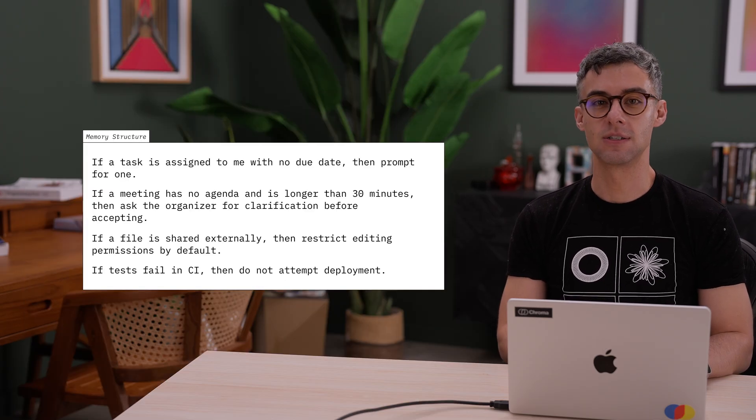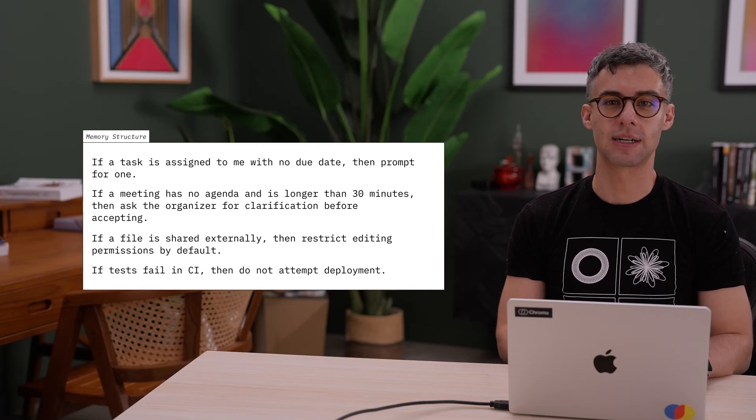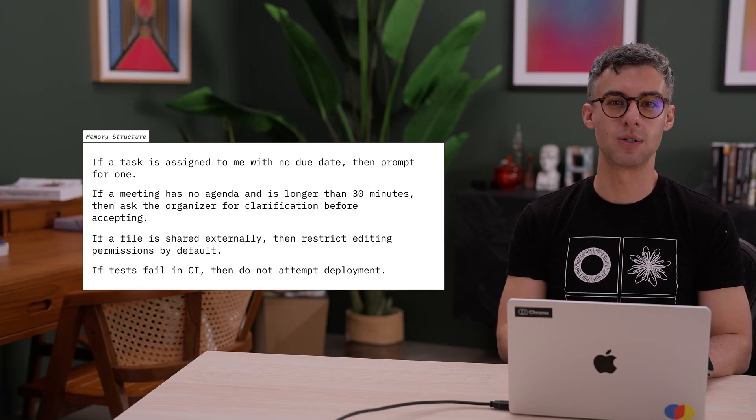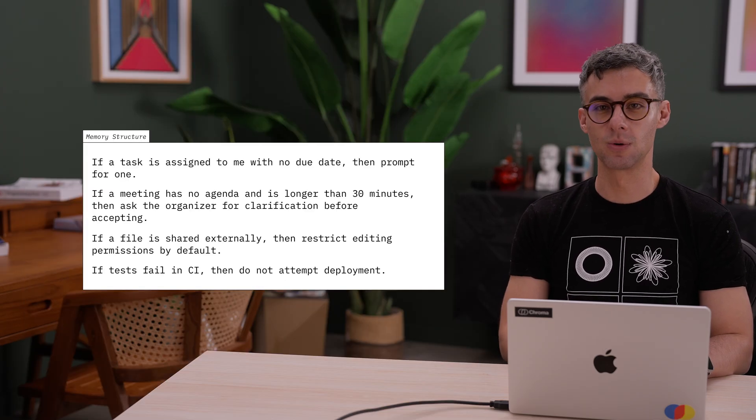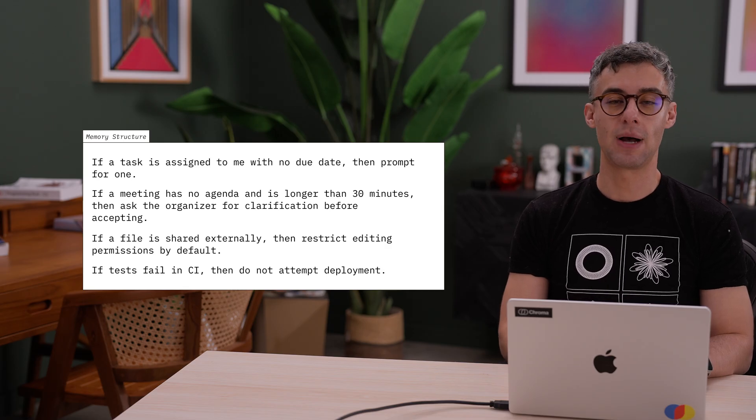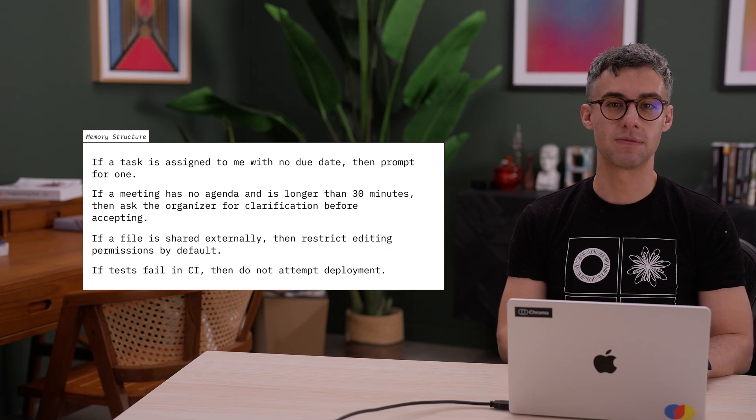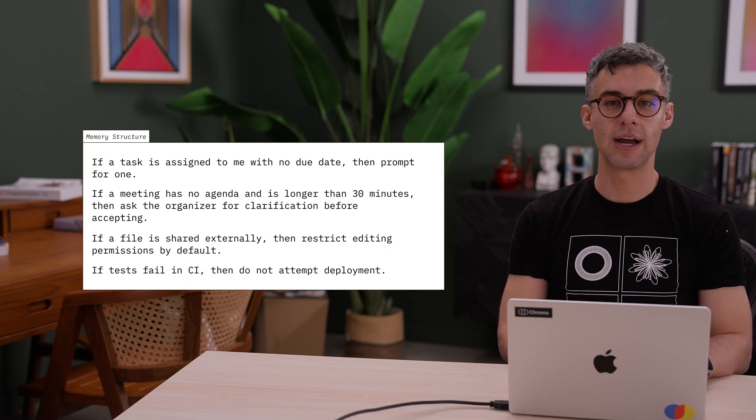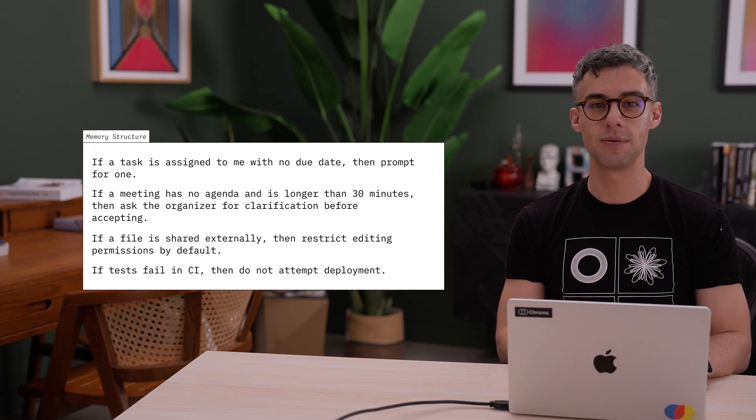We can store instructions that can help a model do a better job at tool calling. These are procedural patterns like, if the user says X, call Y.